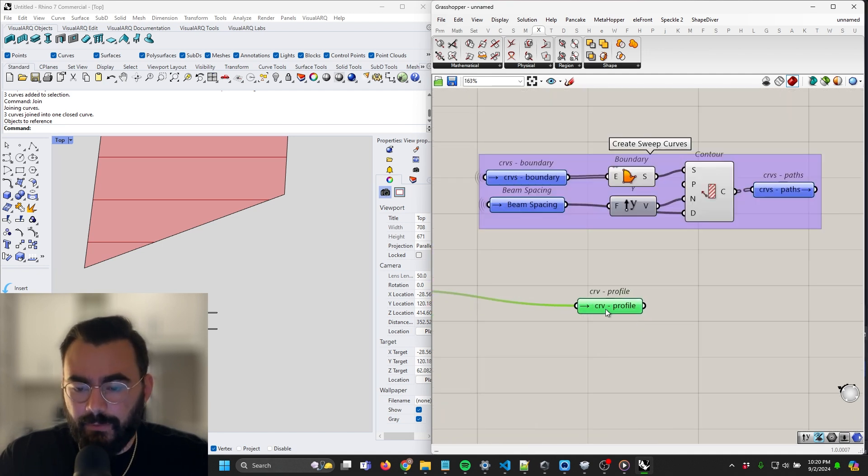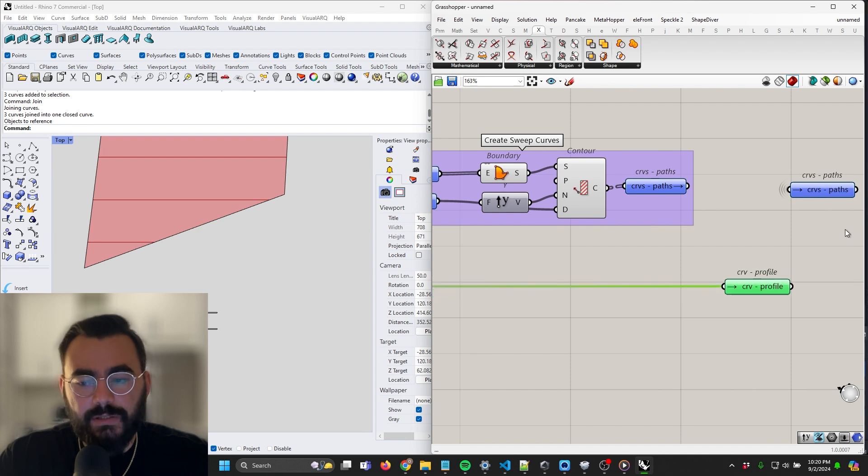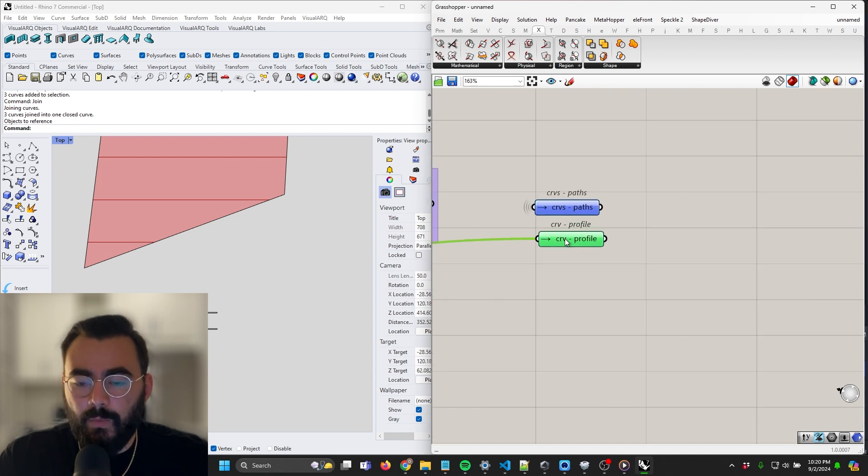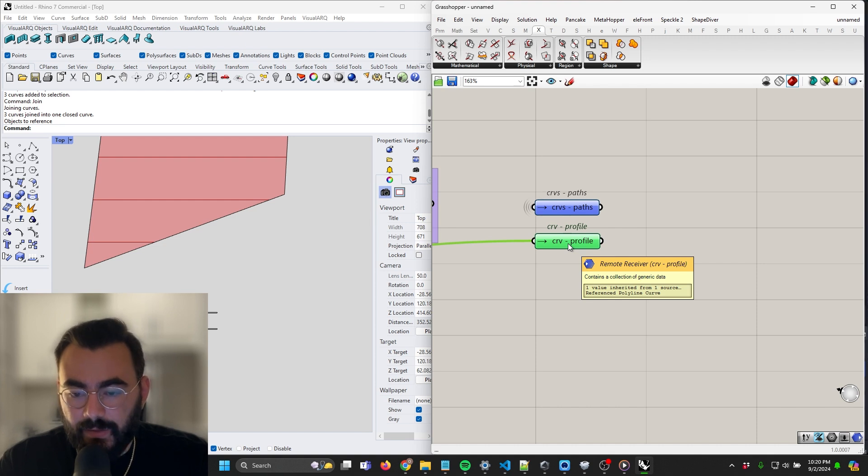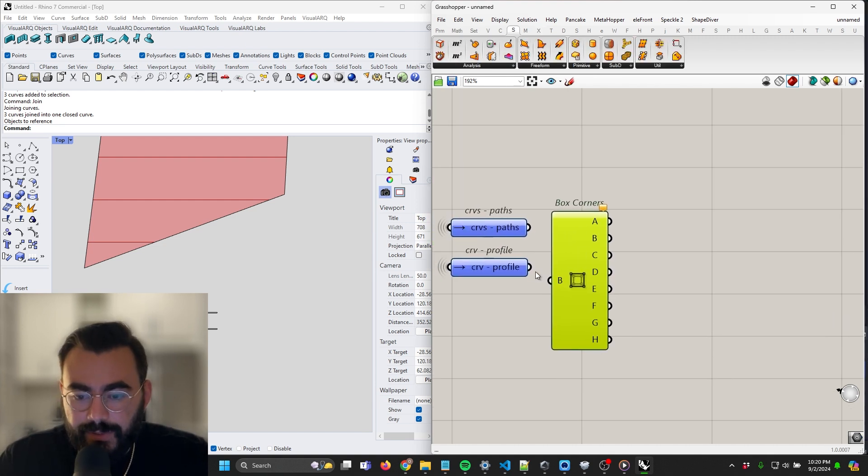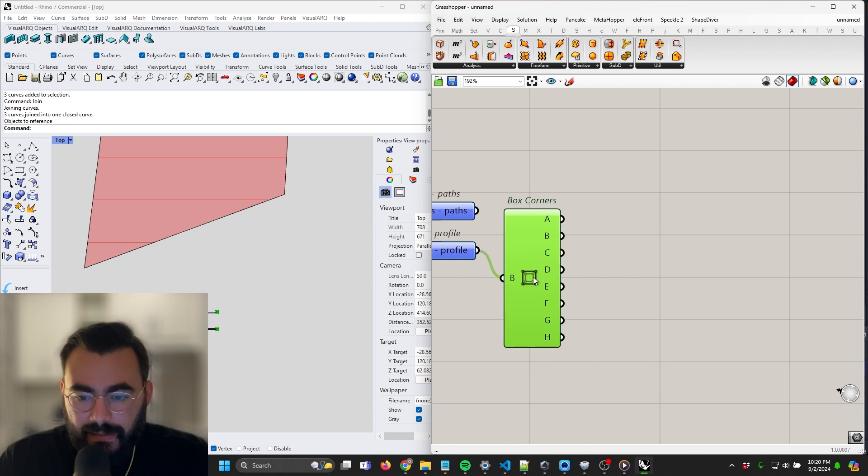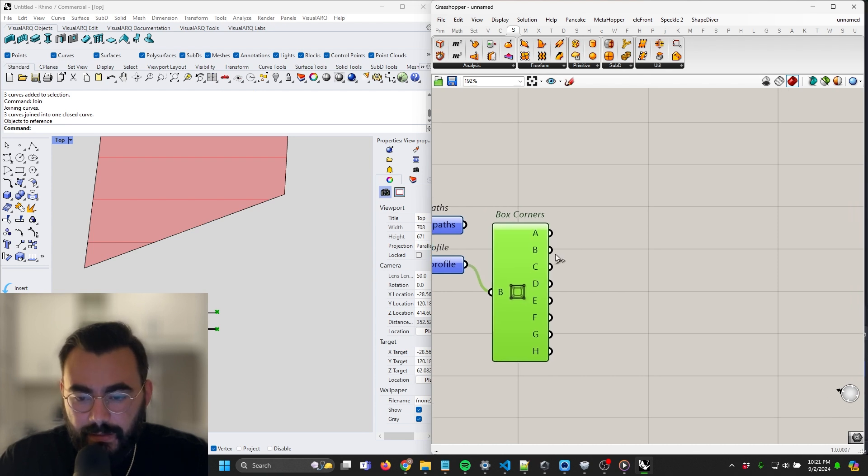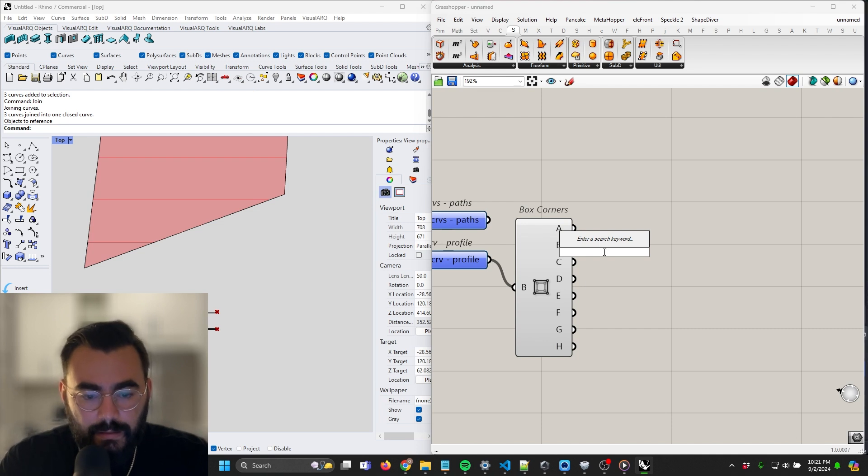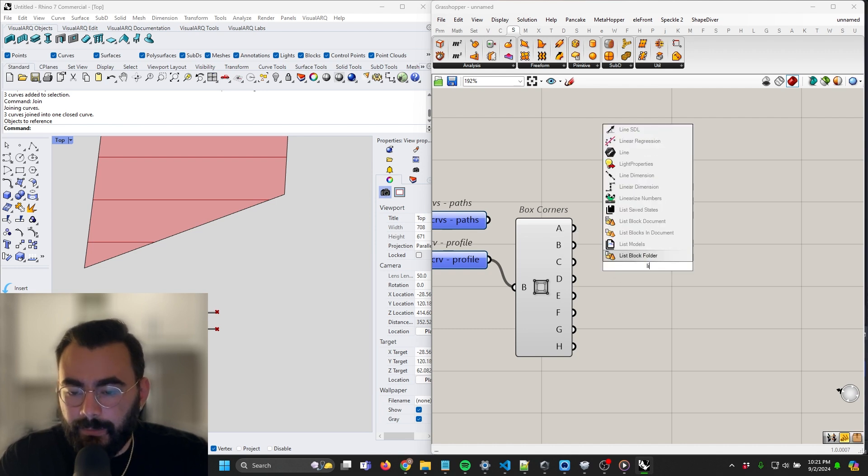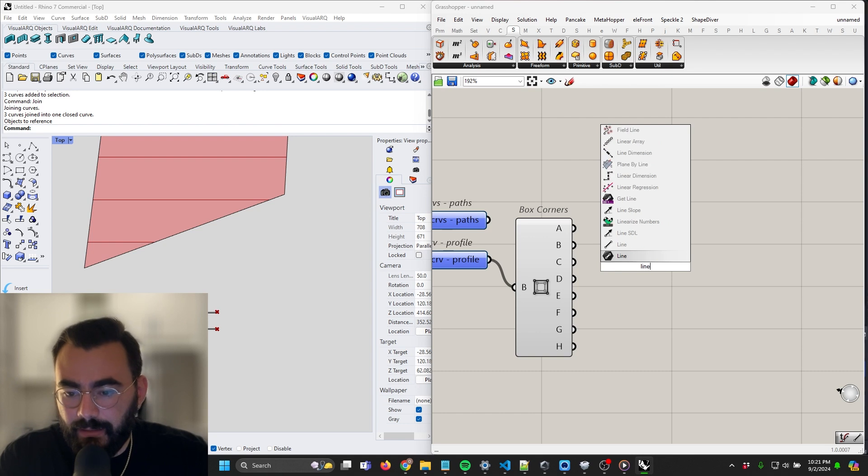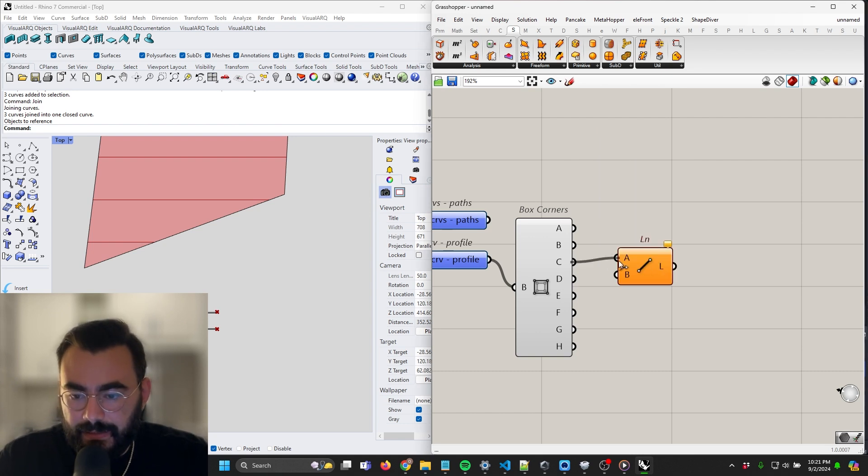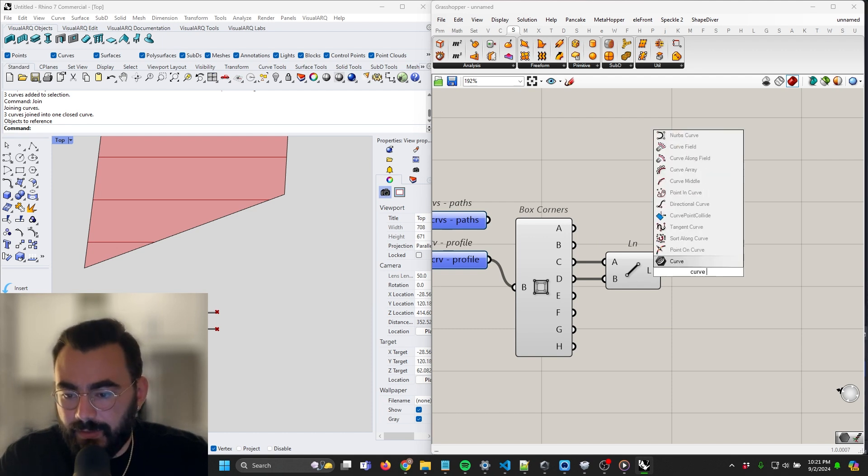So let's make another subgroup here where we orient it. Actually no, let's move it up here because we want these profiles to rest along the paths so that we can sweep them. Okay, let's drop a box corners component in here. I like to use this sometimes just to get the corner points of geometry. I know that A is going to be the one we want. Or maybe it won't be, I think it's going to be between C and D actually. So let's get the midpoint between those.